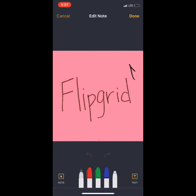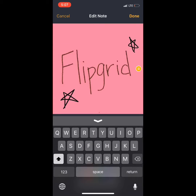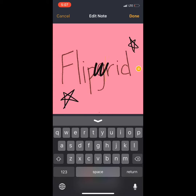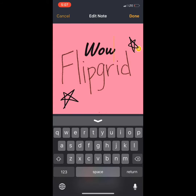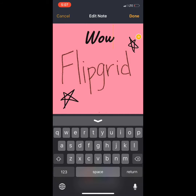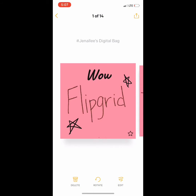Want to edit your sticky note? No problem — just double-click the sticky note and use the tools at the bottom of the screen. You can also add text and click and drag to move the text anywhere on the sticky note.